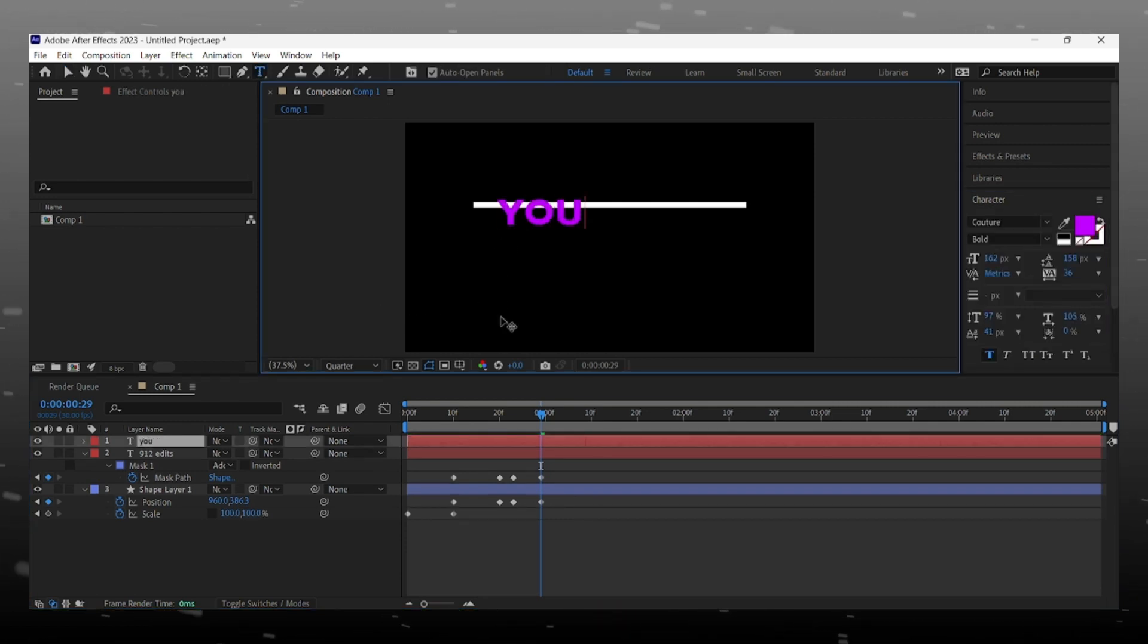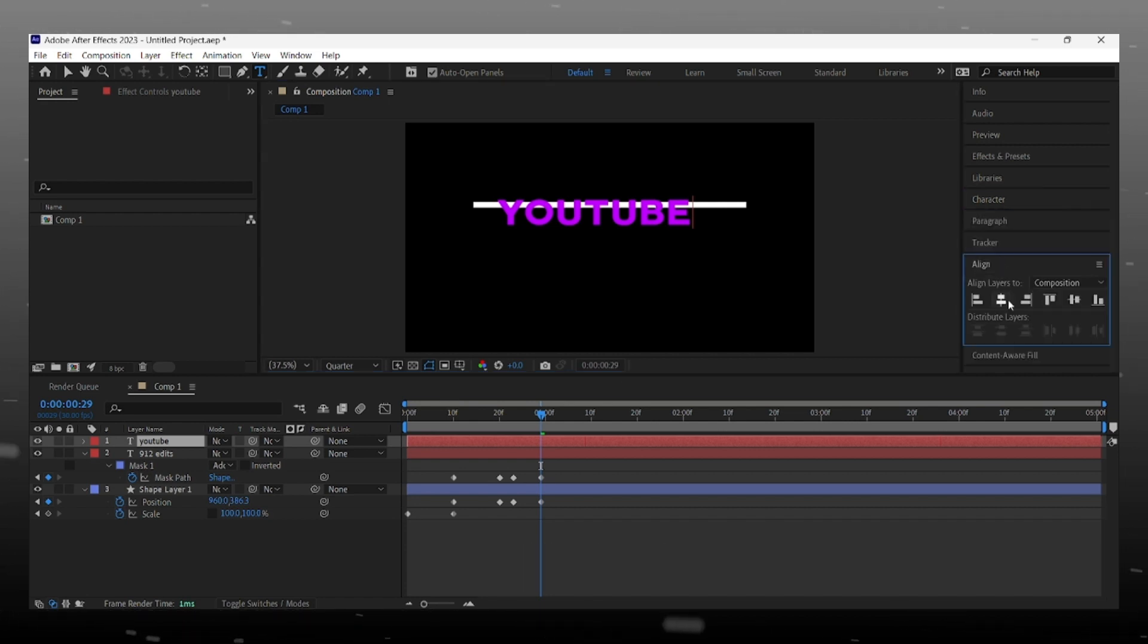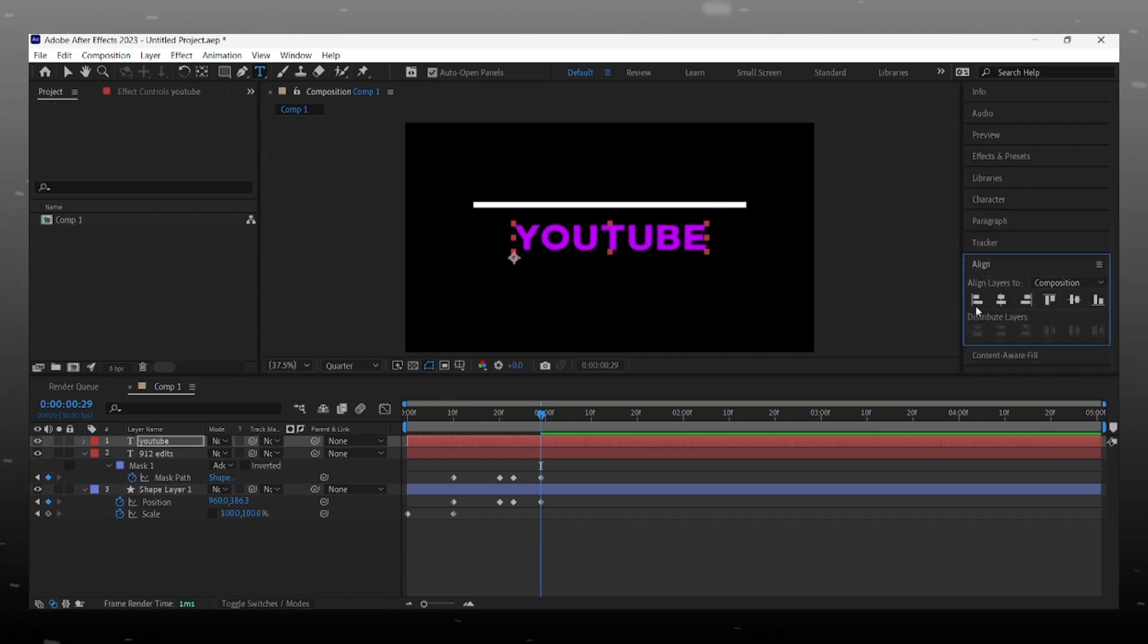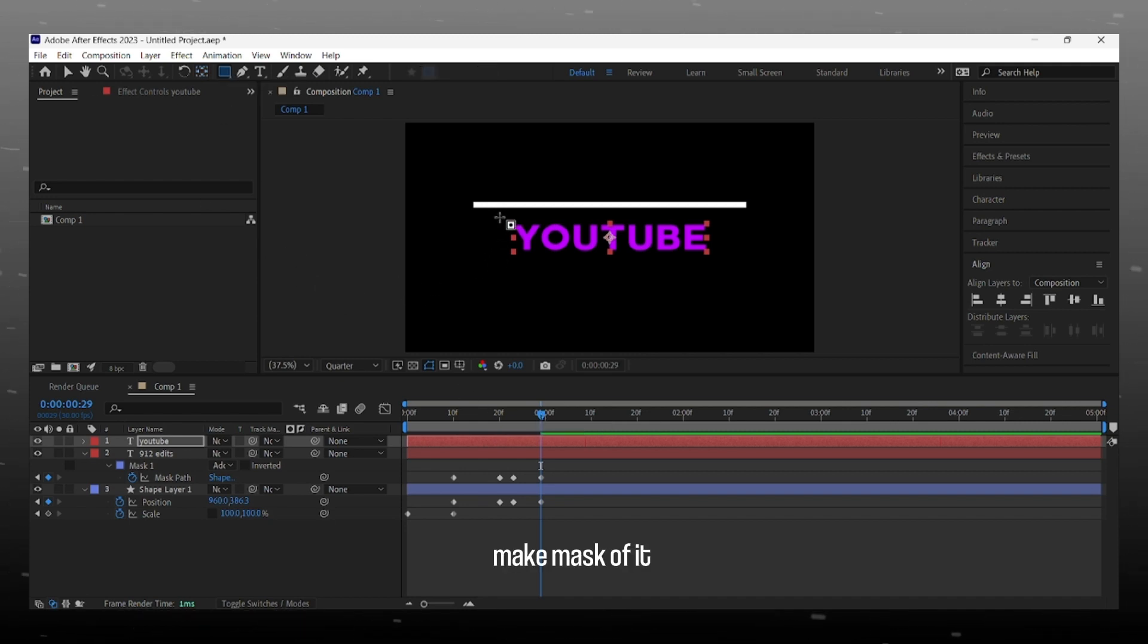Now add second text. Make mask of it same as we do with first text.